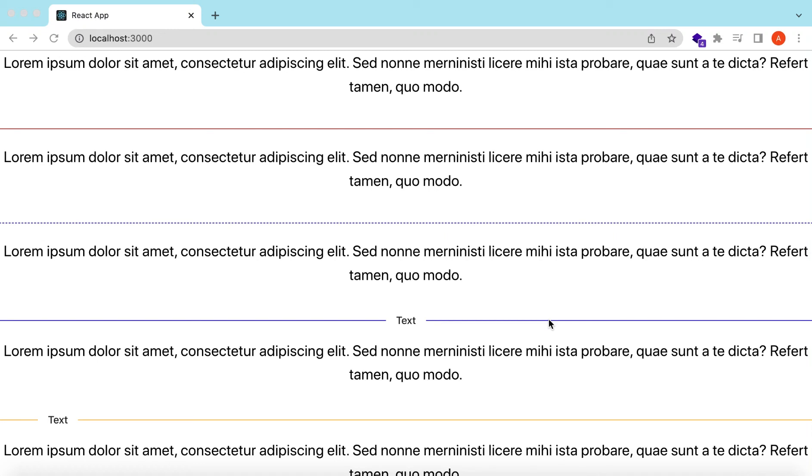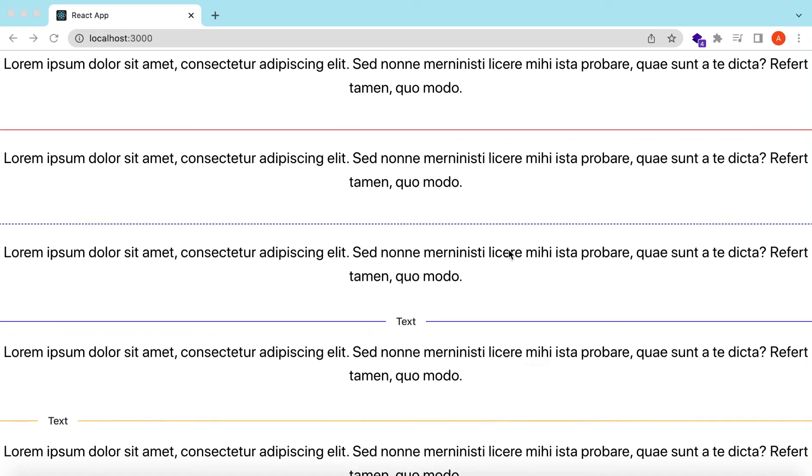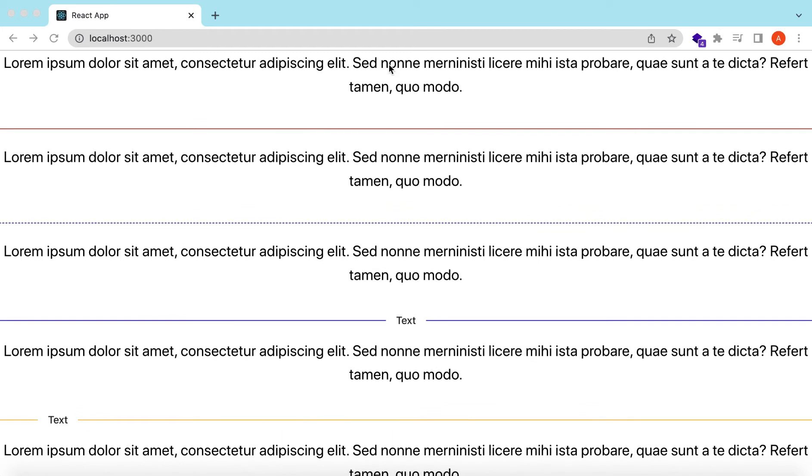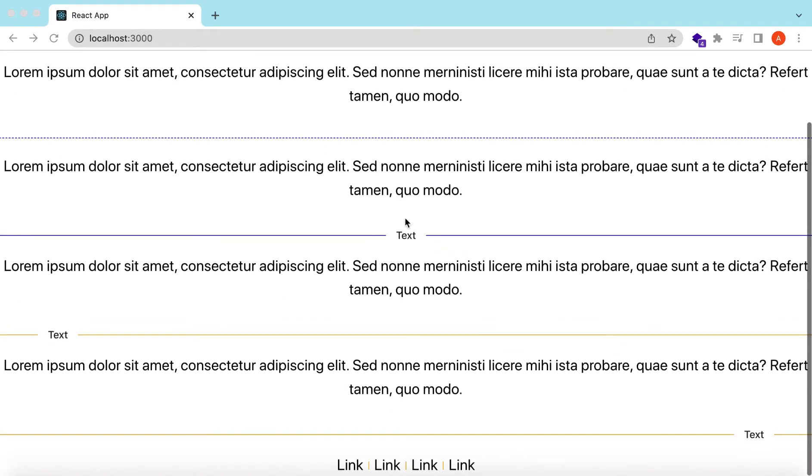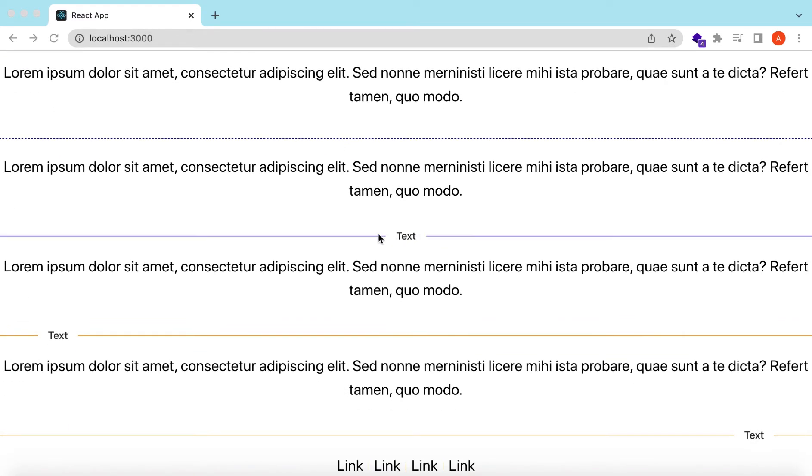Hello guys, welcome back. In this video we will explore the divider component from Ant Design. We will see how we can add the divider between different components, how we can change its color, how we can make the divider as a dashed line, how we can add text between the dividers, and how we can change the orientation.